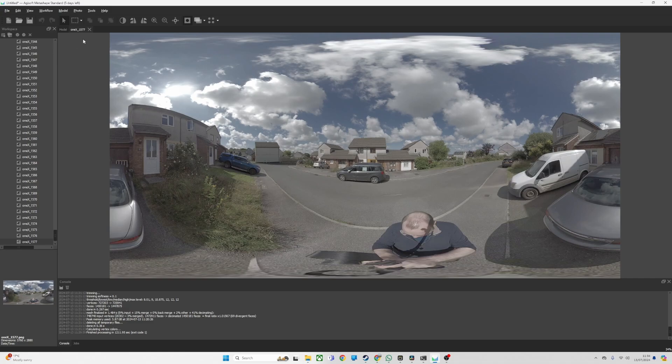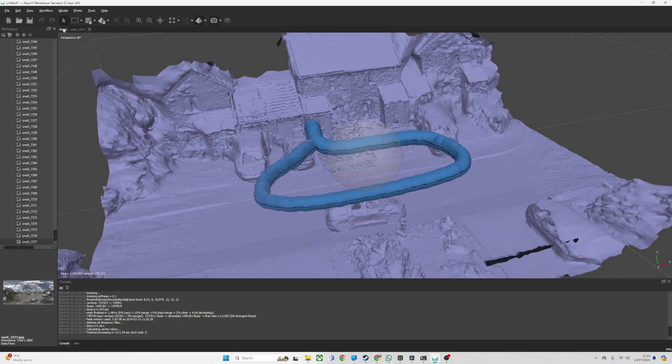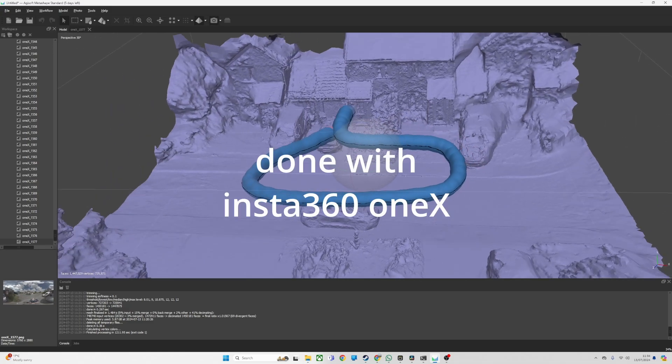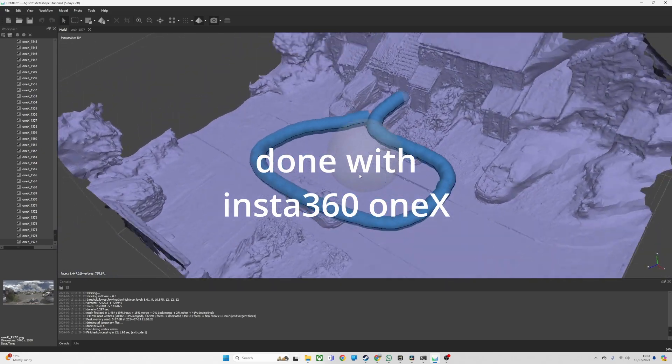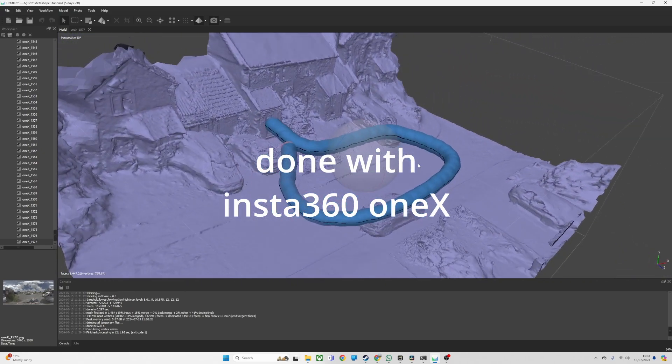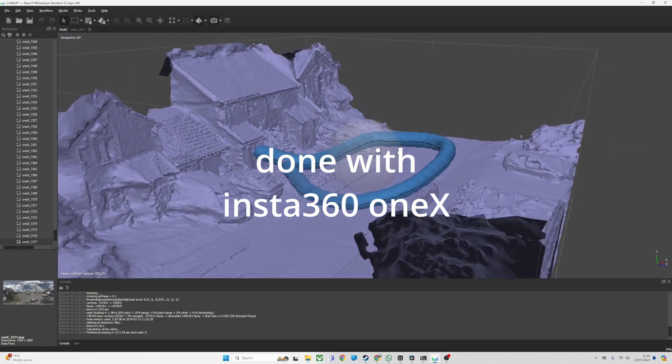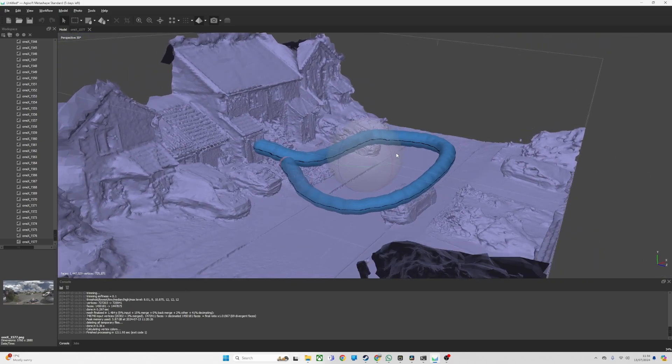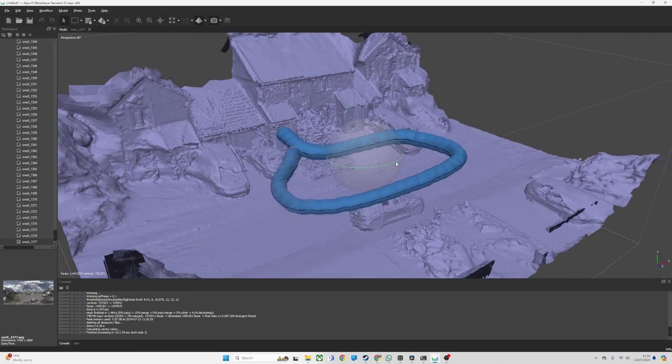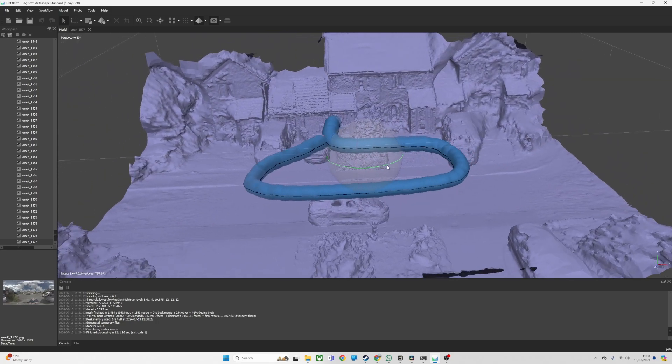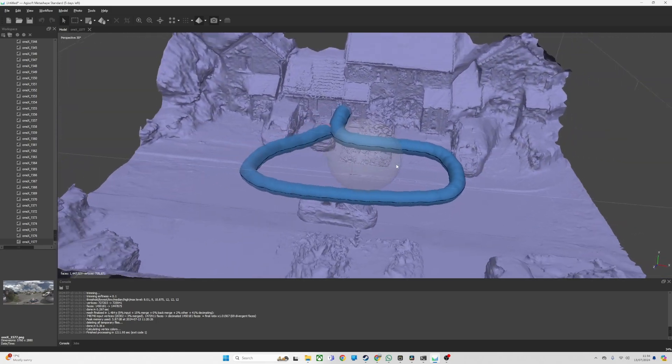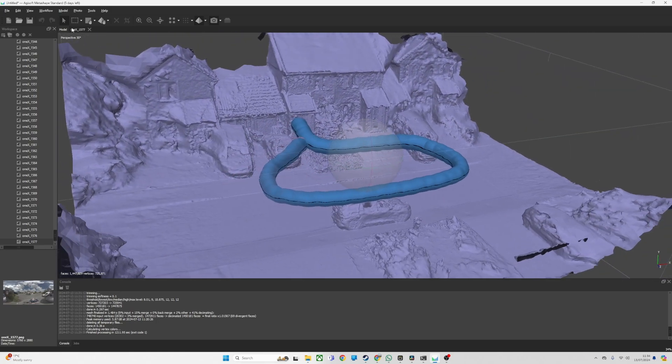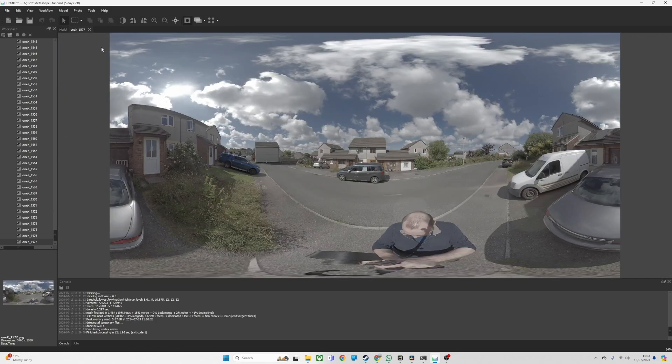The weird thing about it is the model's really good on the ground but it's terrible on the buildings. I don't think it went any higher, we just get noise.